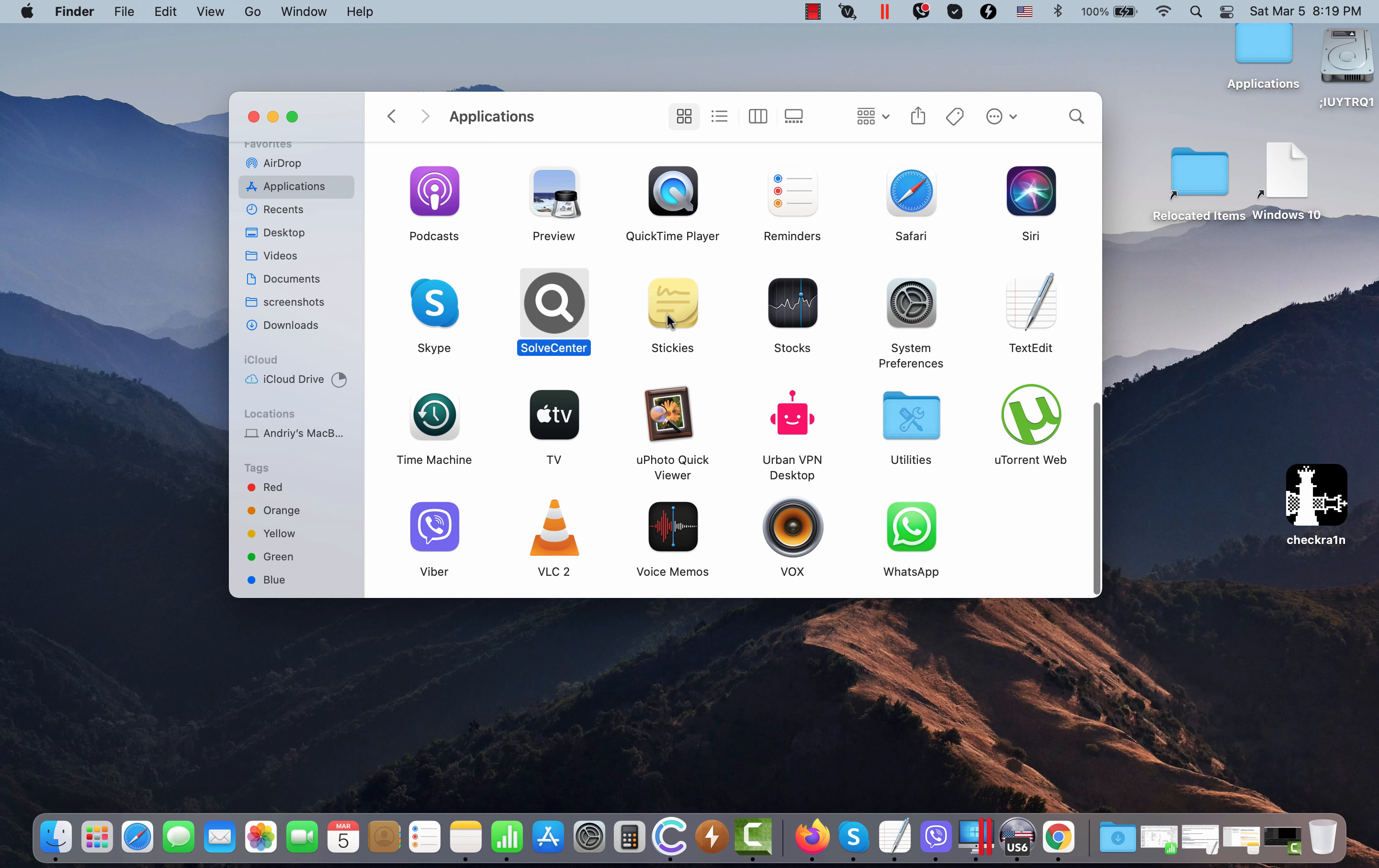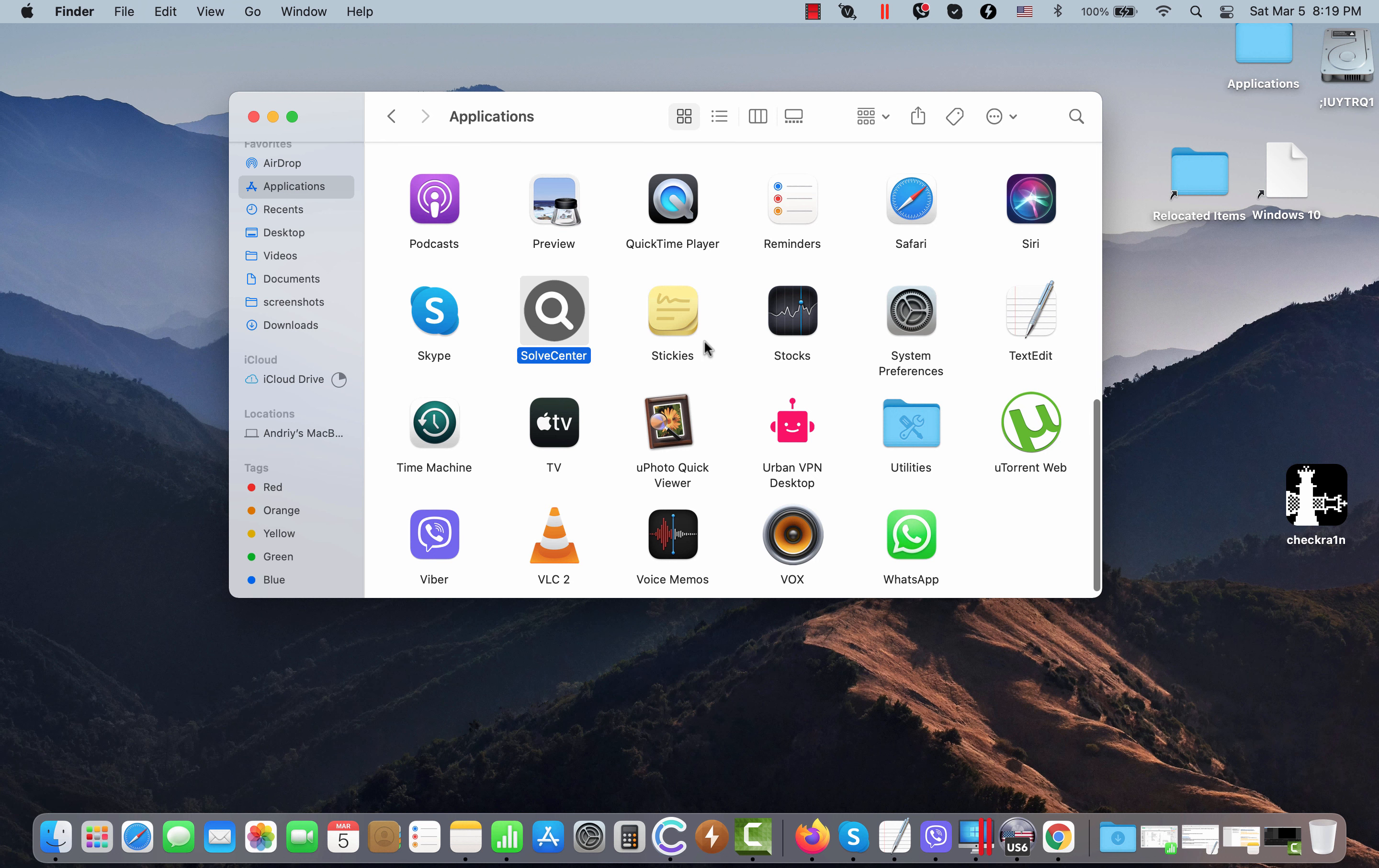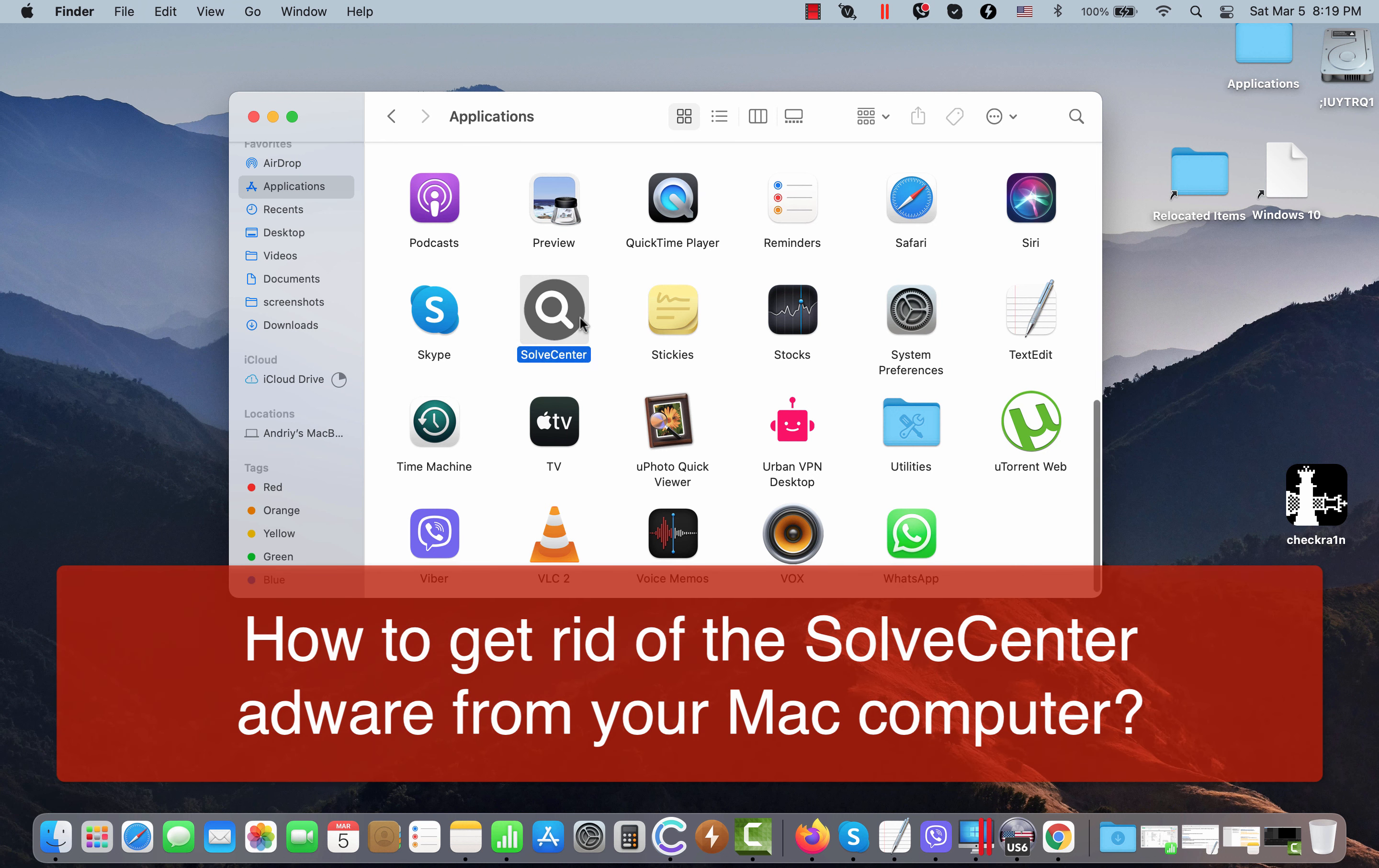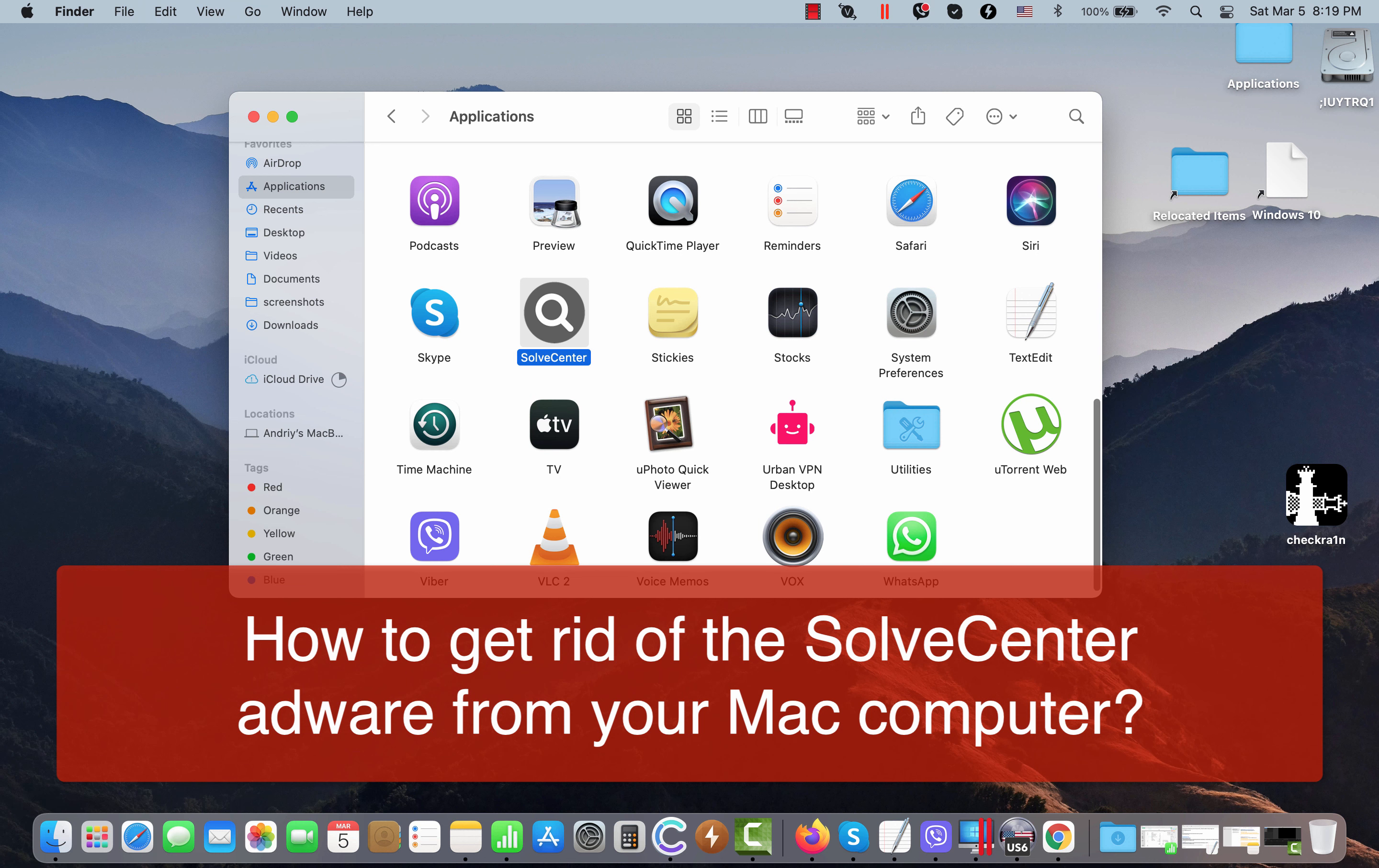Ladies and gentlemen, this video guide is about removing the adware attacking Mac computers, and the adware is called SolveCenter.